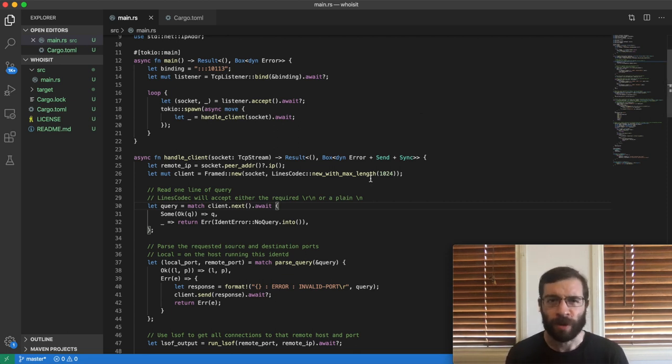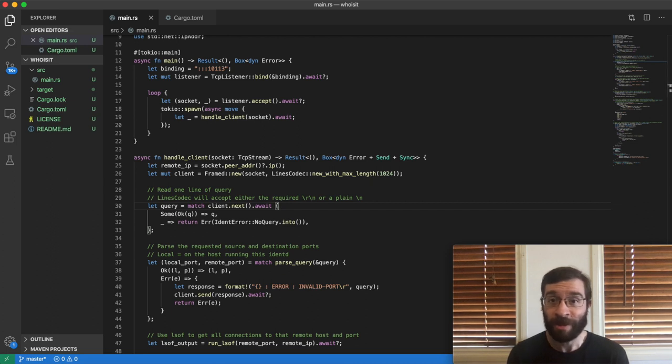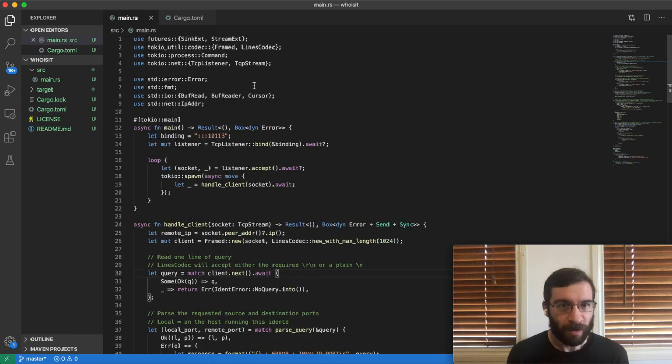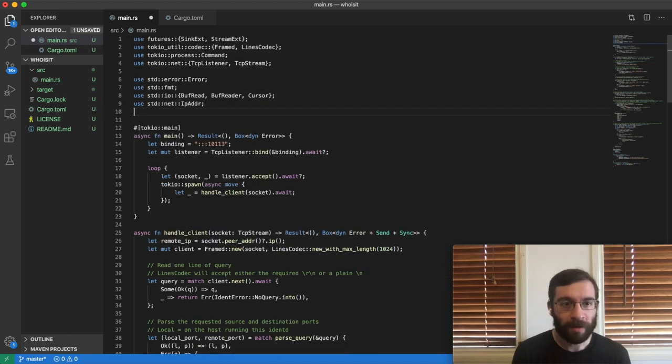So if futures are so amenable to timeouts, I should be able to fix this pretty easily, right? Yes, I can. Alright. First, I'm going to add a couple of new imports.